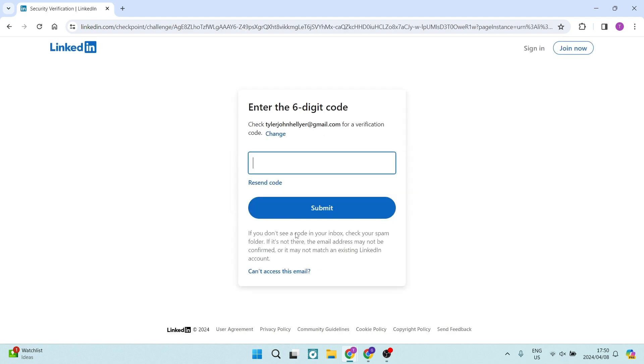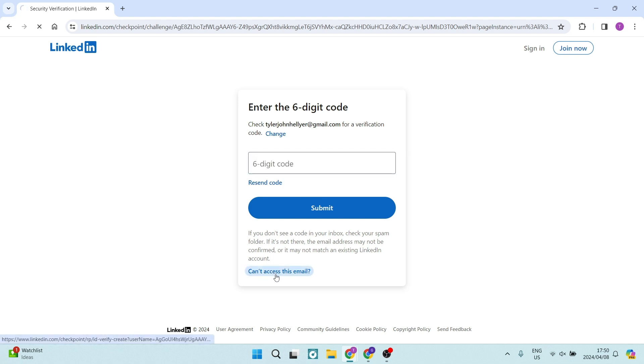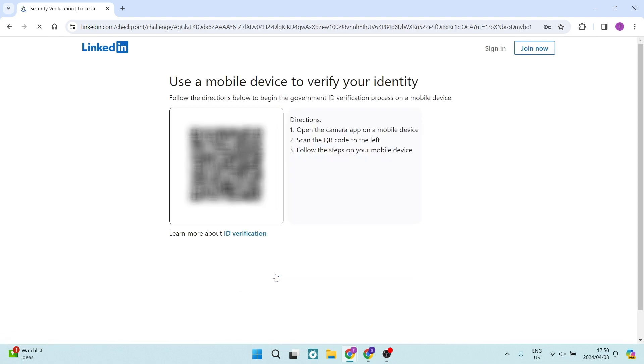From here, it's going to ask you to check the six-digit code that it sent to that email. But at the bottom, it has an option that says 'can't access this email,' and this is where we're going to click. Once we click here, we are going to scan this QR code.